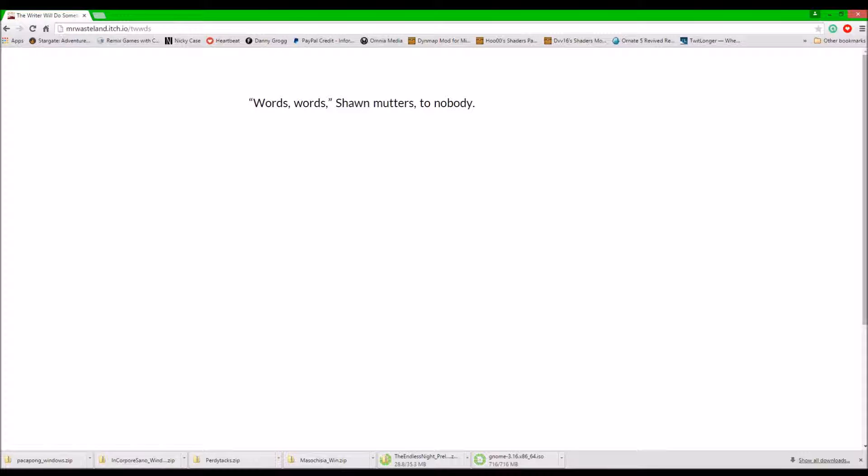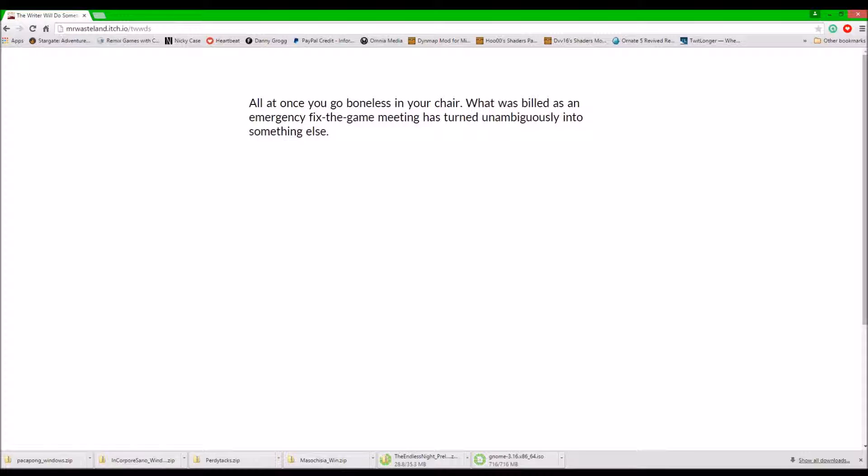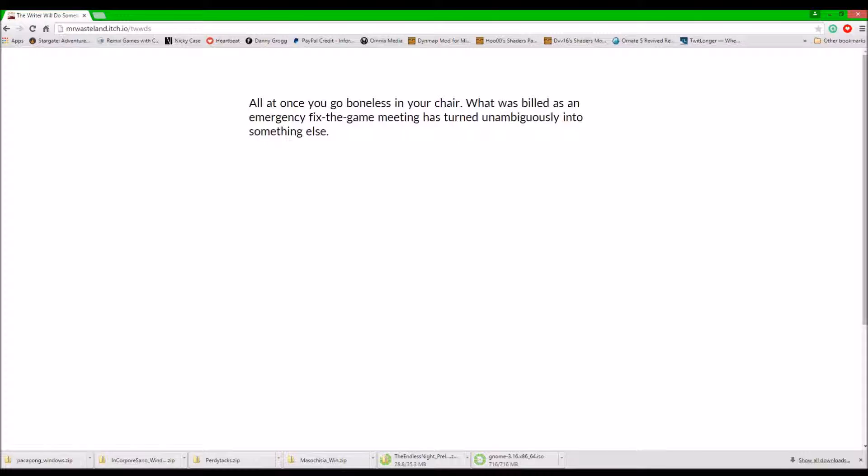Words, words, words. Sean mutters to nobody. All at once, you go boneless in your chair. What was billed as an emergency fix in the game meeting has turned unambiguously into something else.